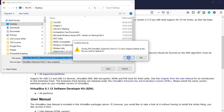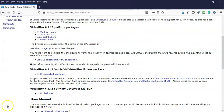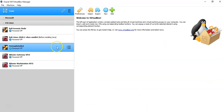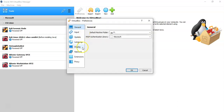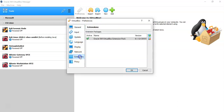I've already downloaded it one time, so I'll go ahead and say yes to this. Once you have the extension pack downloaded, just open up your VirtualBox manager. Click on Tools, and over here to the right click on Preferences, then go down to where it says Extensions and click on that.